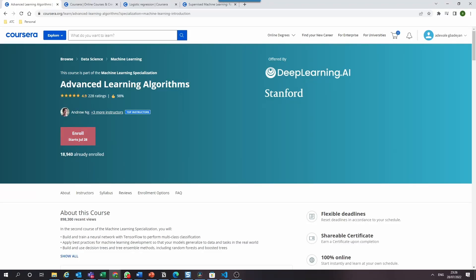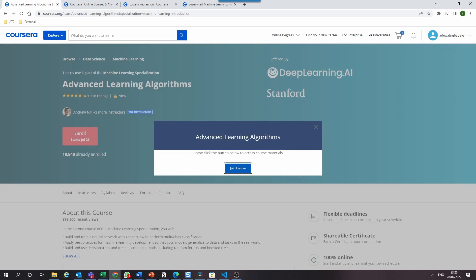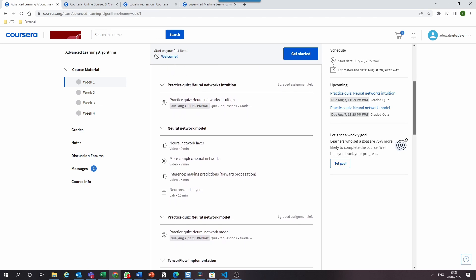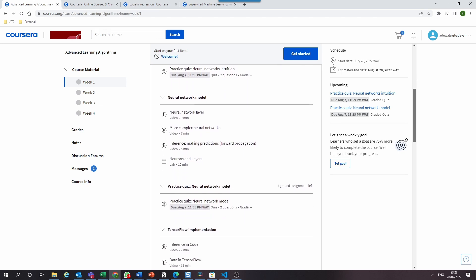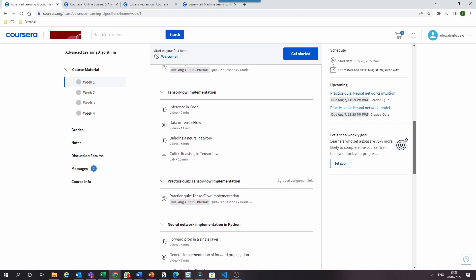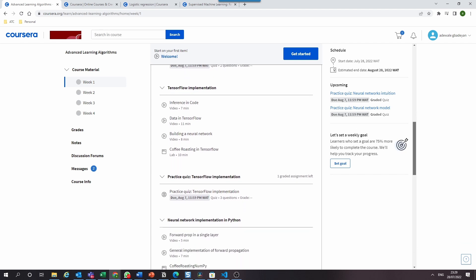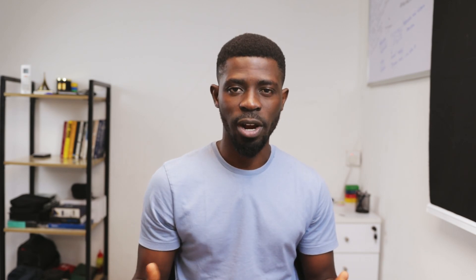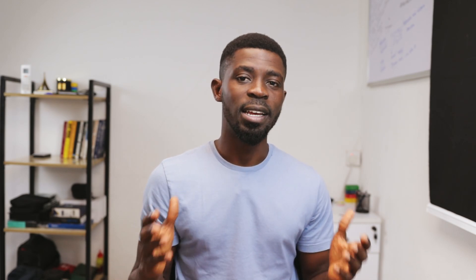In the second course, Advanced Learning Algorithms, which I only just started, an interesting aspect I look forward to is how I'll use the TensorFlow framework to build a neural network with just a few lines of code — and I think that should be pretty dope. Another interesting part is learning how to code up your own neural network from scratch, certainly something interesting to look forward to.